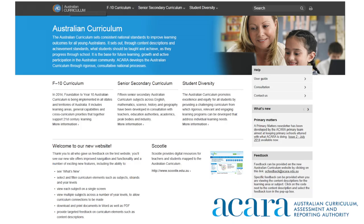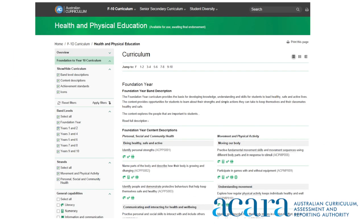I'm Lorraine Lucas and I'd like to guide you through the new Australian Curriculum website. Visually, the new site uses scrolling images with multiple panes depicting primary and secondary students and teachers, and uses a coloured banner to better distinguish each learning area. The new website offers improved navigation and functionality, including a curriculum browser that allows users to select and filter curriculum elements such as subjects, strands and year levels.